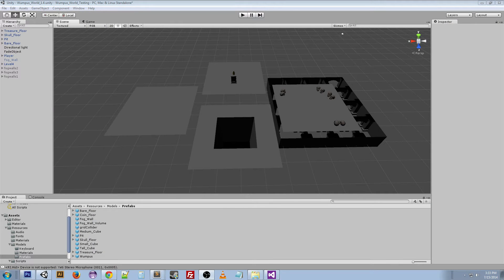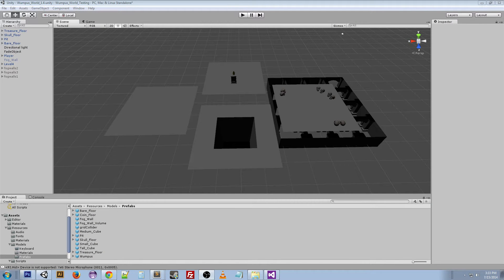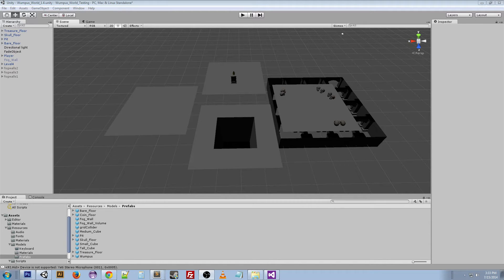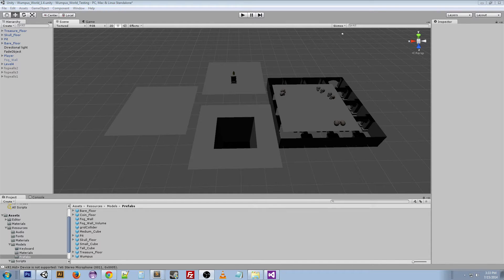Hey guys, welcome back. Today I'm going to talk about my random floor generation. During the Wumpus World game, one of the unique things that I wanted to add to the project was randomly generated floor layouts.